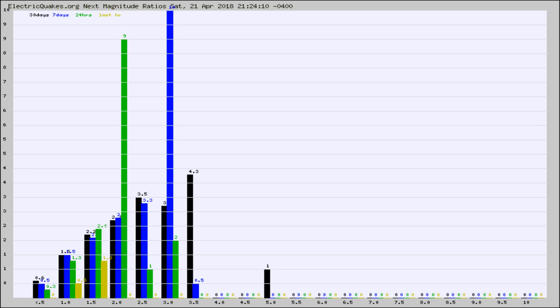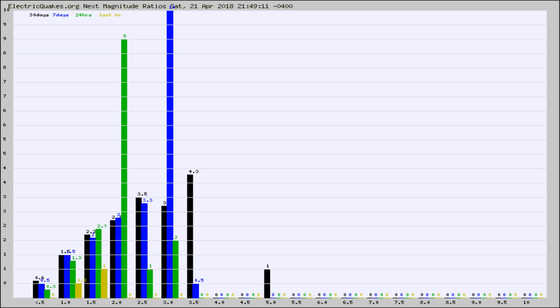Again, the black column is 30 days, blue is 7, green is 24 hours, and gold is in the last hour. Any ratios out of whack will show up as a red column and may indicate a new earthquake might occur at the higher next magnitude.